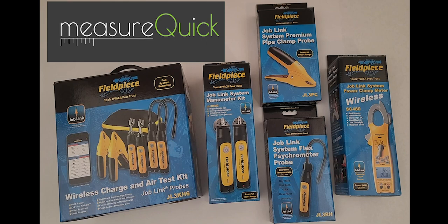Hi, this is Joe Madosh with MeasureQuick, not Jim Bergman. I'm here to help you get all of your Field Piece probes into the MeasureQuick app so you can start using them right now.